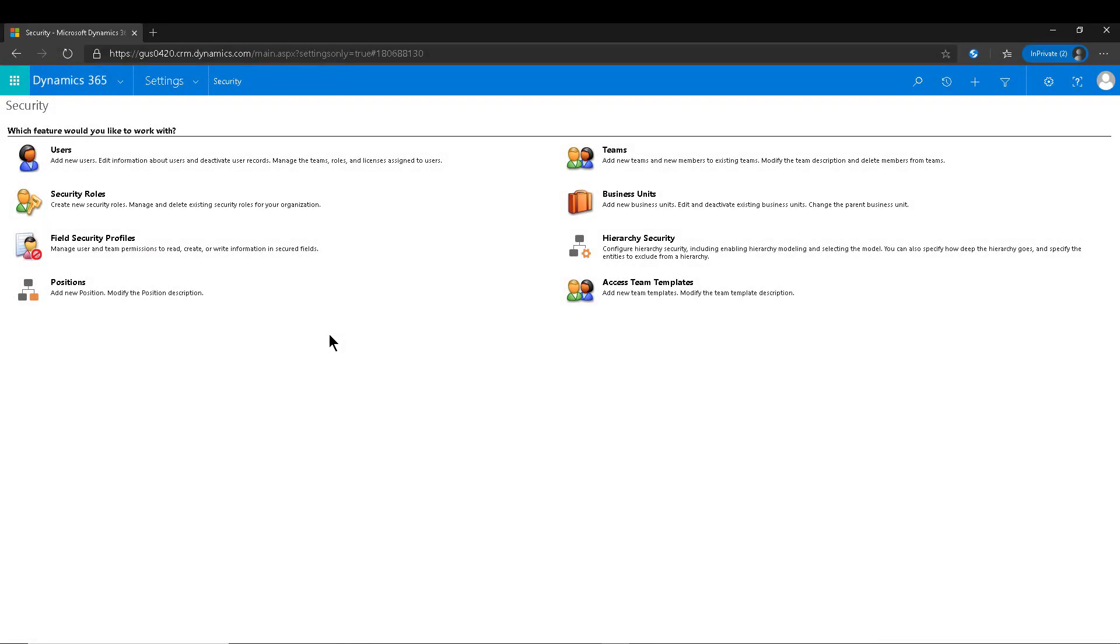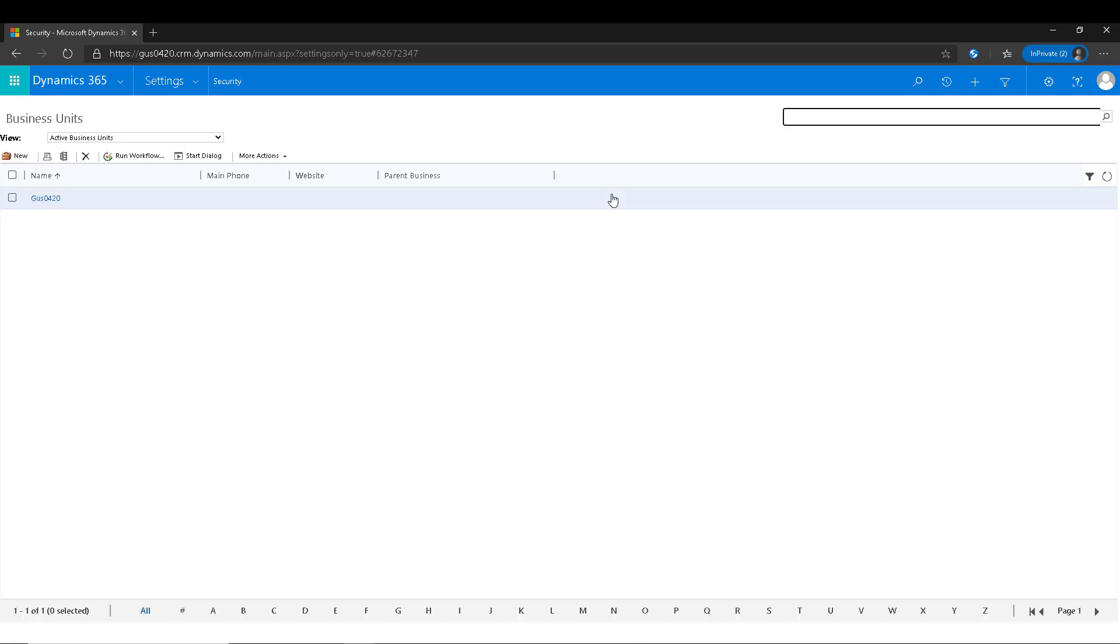Hello and welcome to yet another Two-Minute Tuesday. Today I want to talk about business units, and mainly when you create a Dynamics 365 environment or trial, it always generates a business unit which essentially follows the name of your organization.